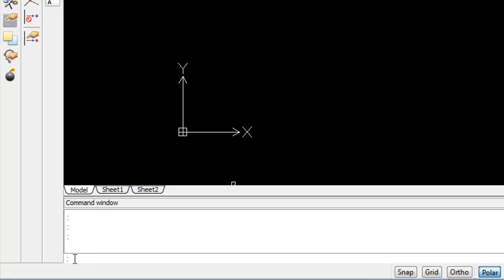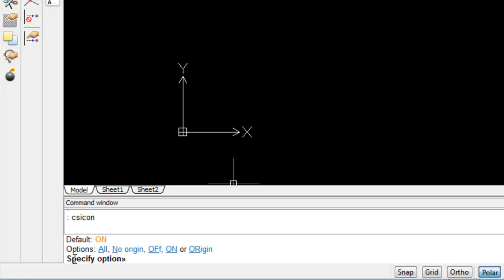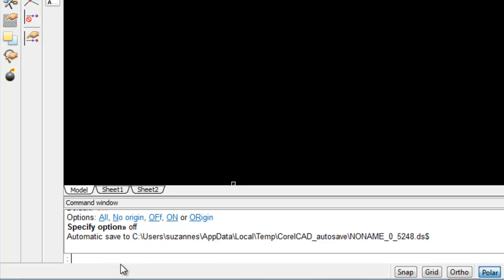we are just going to type in our command window, CSICON and hit enter. And as you can see from the options we have here, we now know what the current status is, but we wish to turn this off. So all we are going to do now is type OFF and hit enter, and the icon has disappeared.